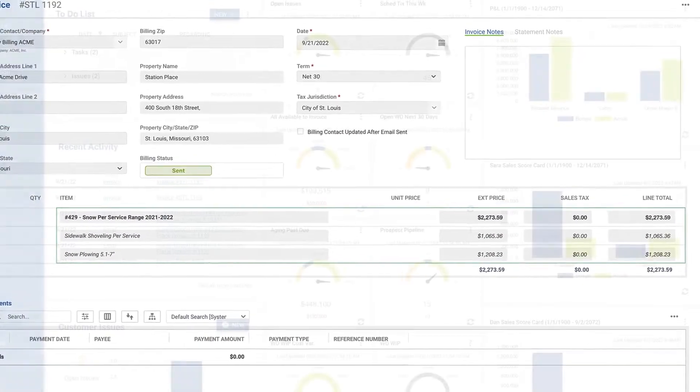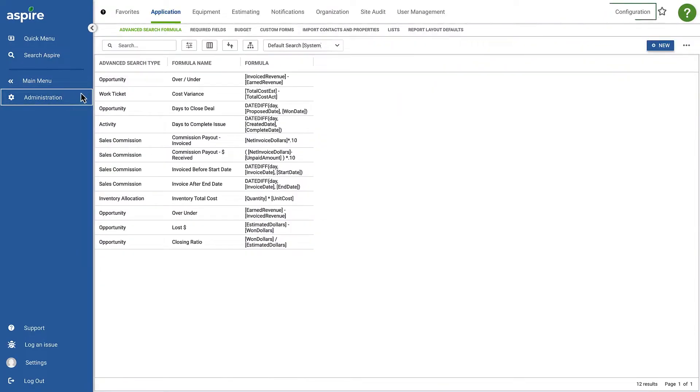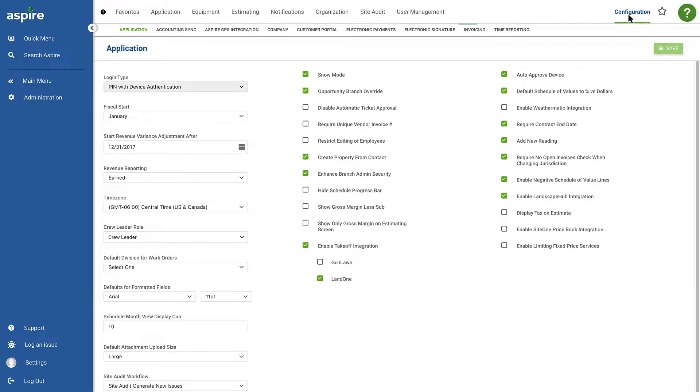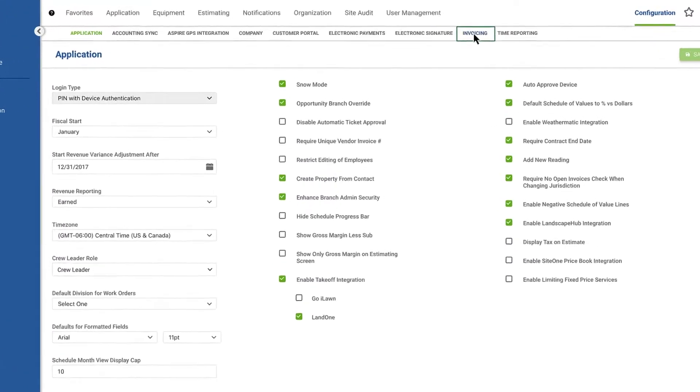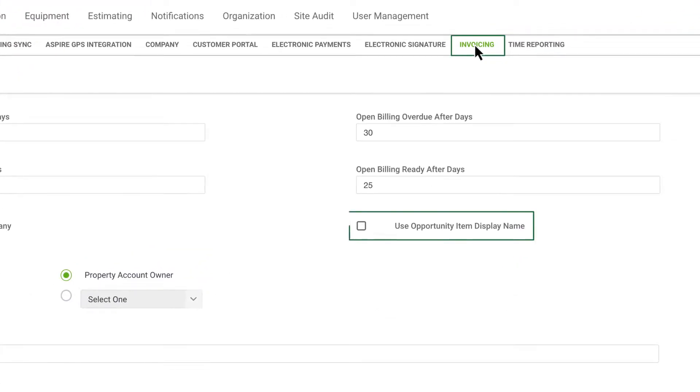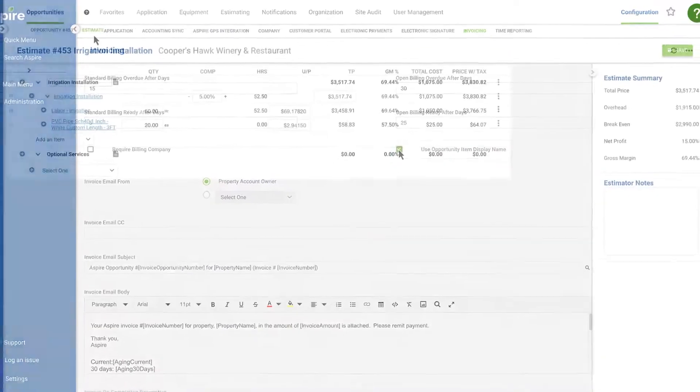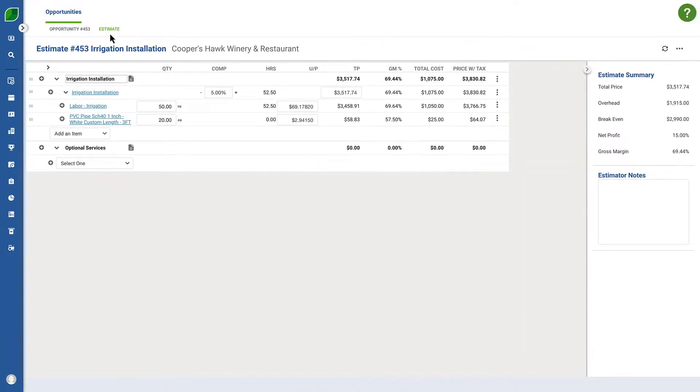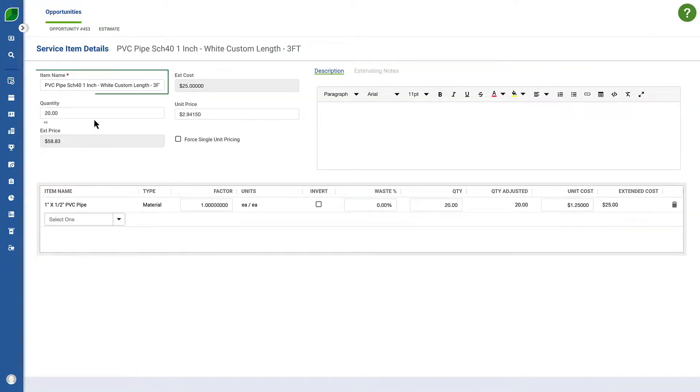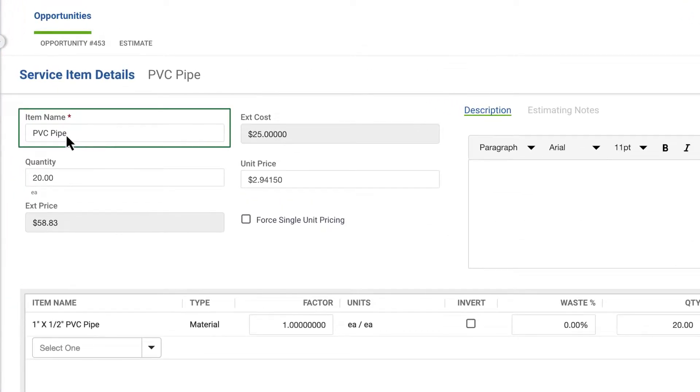Next in admin configuration invoicing, you can check to use the opportunity item display name on invoices. That means if a service name is changed on an estimate, it will display as such on any corresponding invoices.